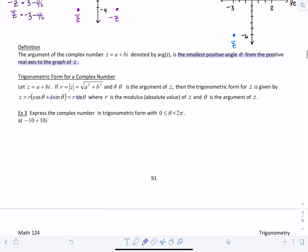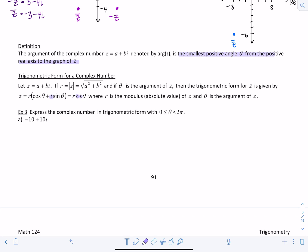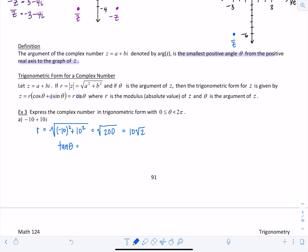Example 3a: express the complex number in trigonometric form with theta between 0 and 2π. For negative 10 plus 10i, r equals the square root of (negative 10)² plus 10², which is the square root of 200, or 10 root 2. Tangent of theta equals b over a, which in this case is negative 1.